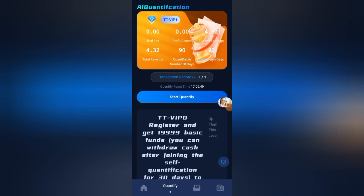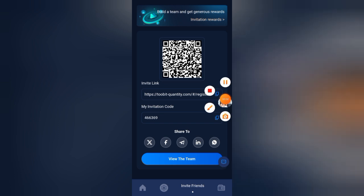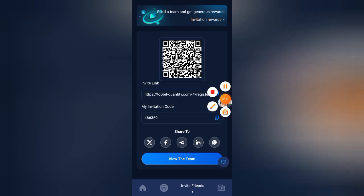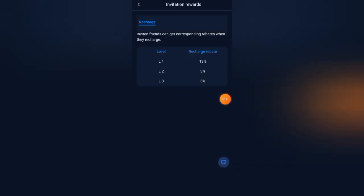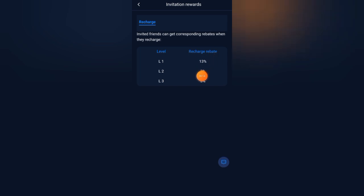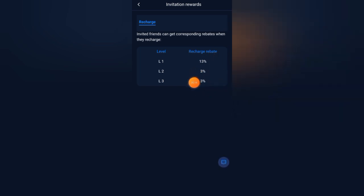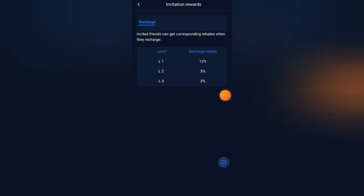If you want to invite friends, click on the invite friends button to get your referral link. Copy the link and share it on WhatsApp, Facebook, or with friends. You will earn three levels of team commissions: first level is 13 percent, second level is 3 percent.